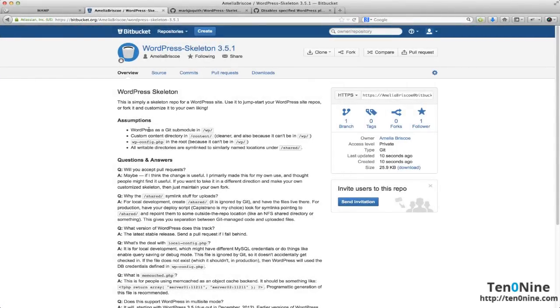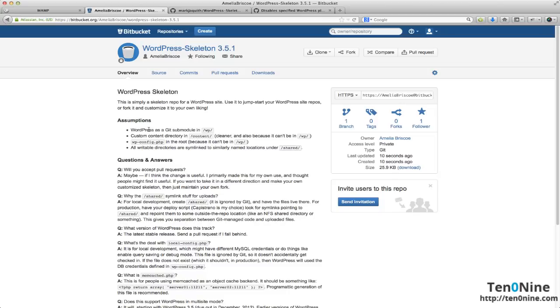In the last video we opened up our Bitbucket account, grabbed the WordPress startup repo that Mark Jackwith has created, and imported that into our Bitbucket account. Now we've got this beautiful, clean, fresh startup repository that we can use and we might want to use this multiple times.